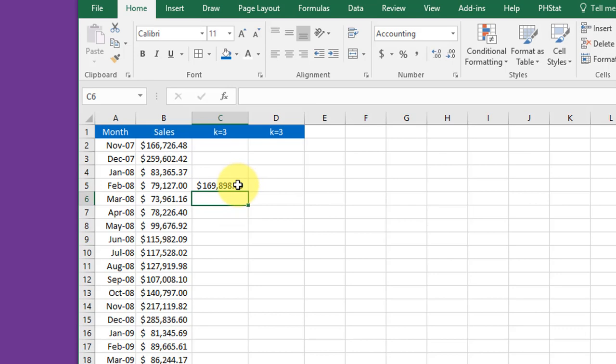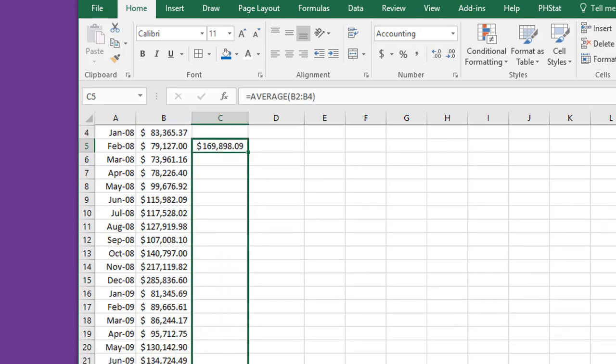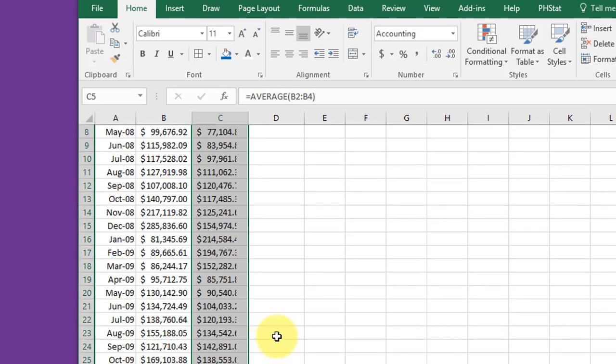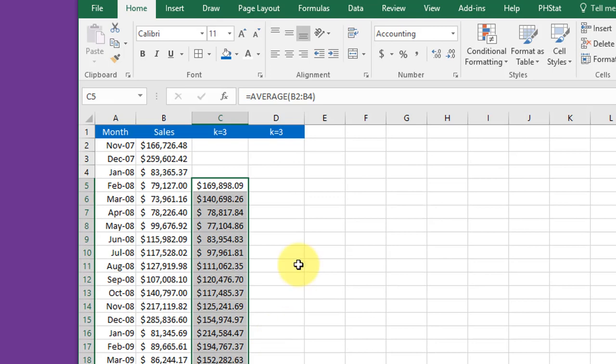our forecast for month 4. And of course we can drag this down our column to get the rest of our forecast.